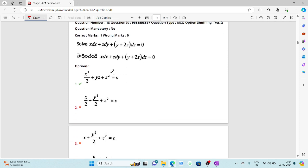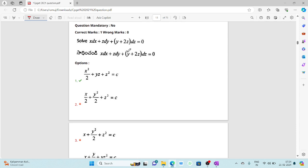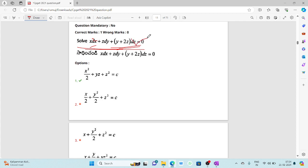The eighteenth question: solve x dx + z dy + (y+2z)dz = 0. You can directly integrate each term: x dx integrates to x²/2, z dy integrates to yz, and (y+2z)dz integrates to yz + z². Combining gives x²/2 + yz + z² = c.